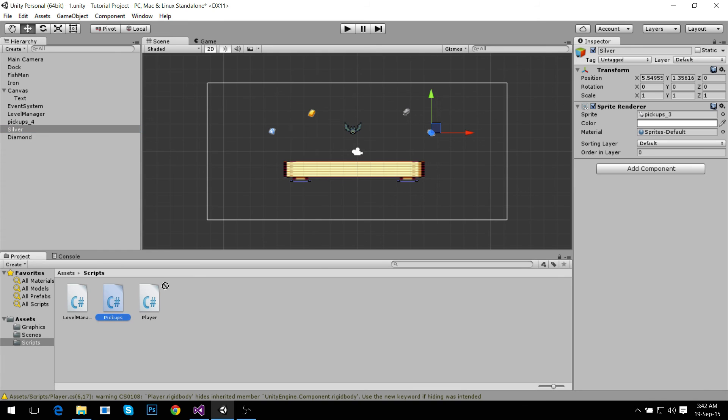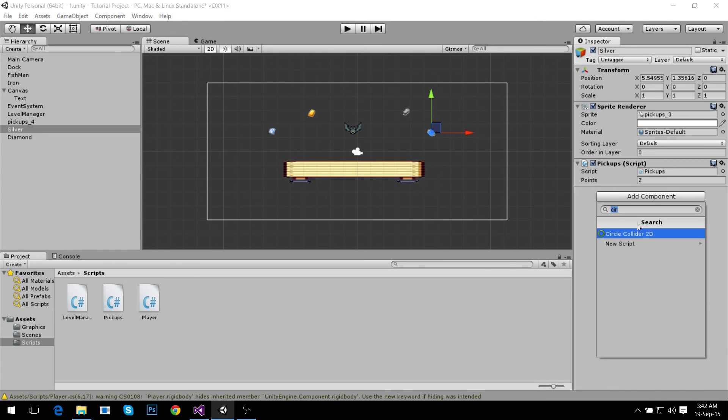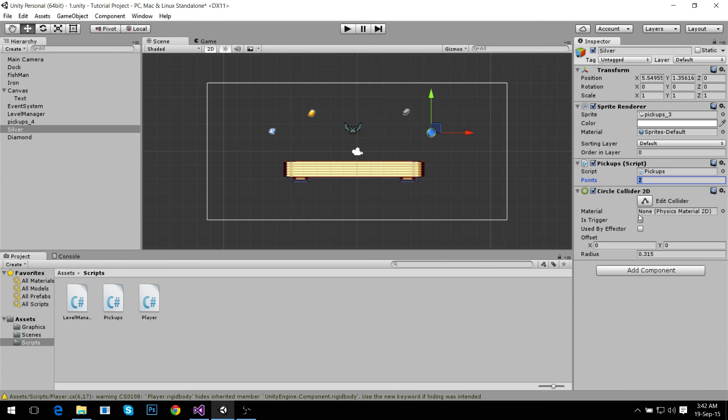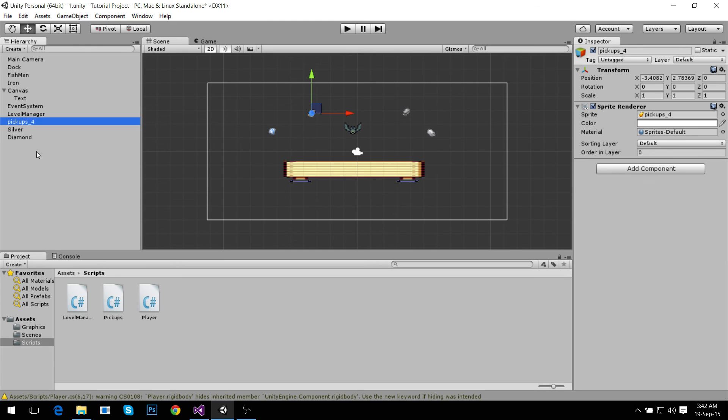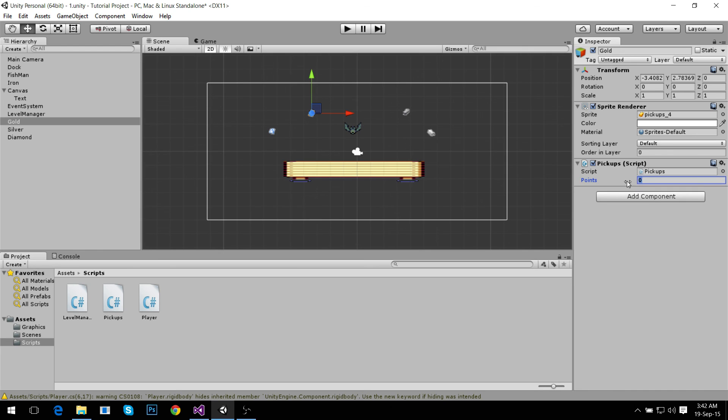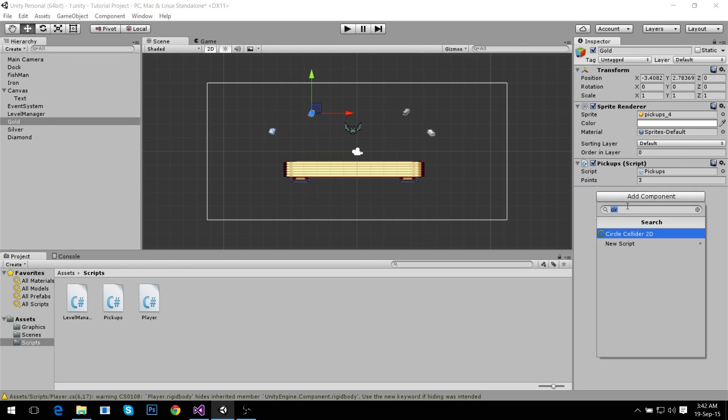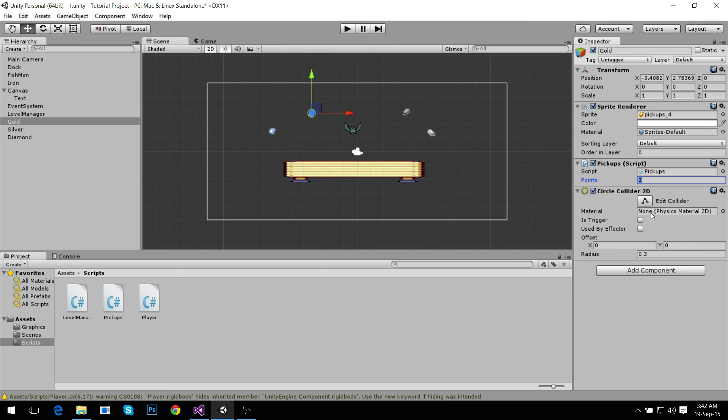And gold, it's going to be three points, and we're going to add a circle collider 2D, set it to trigger.